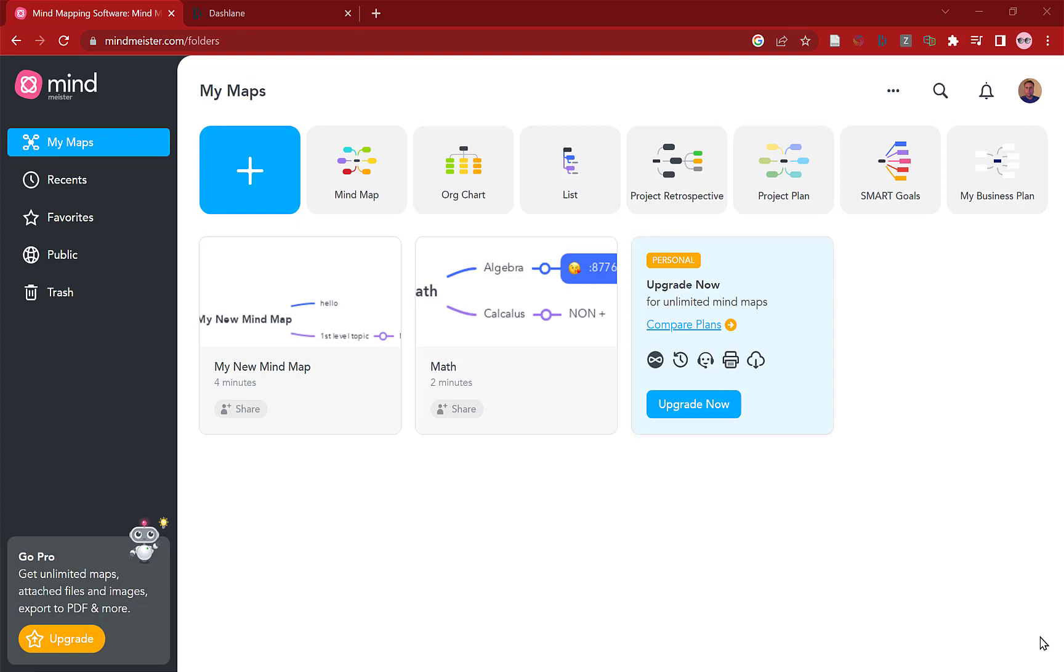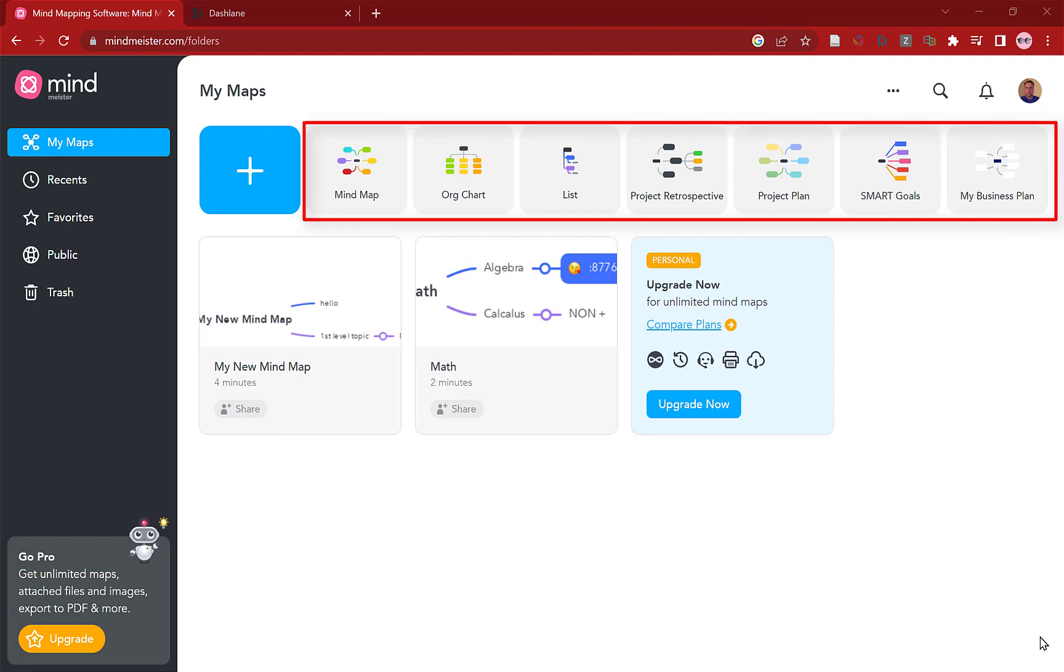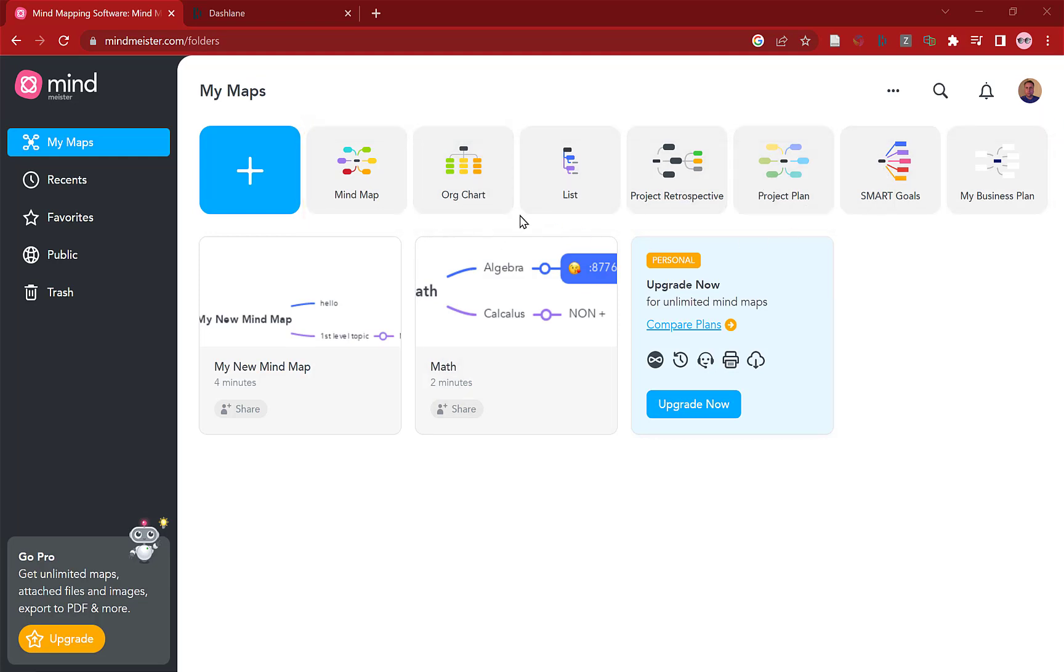At the beginning you can see loads of options including templates. At the top here are great options like Mind Map, Org Chart, List, Project Retrospective, Project Plan, SMART Goals and so on. I'm not going into all of these but there's some good maps there just to get you up and running.